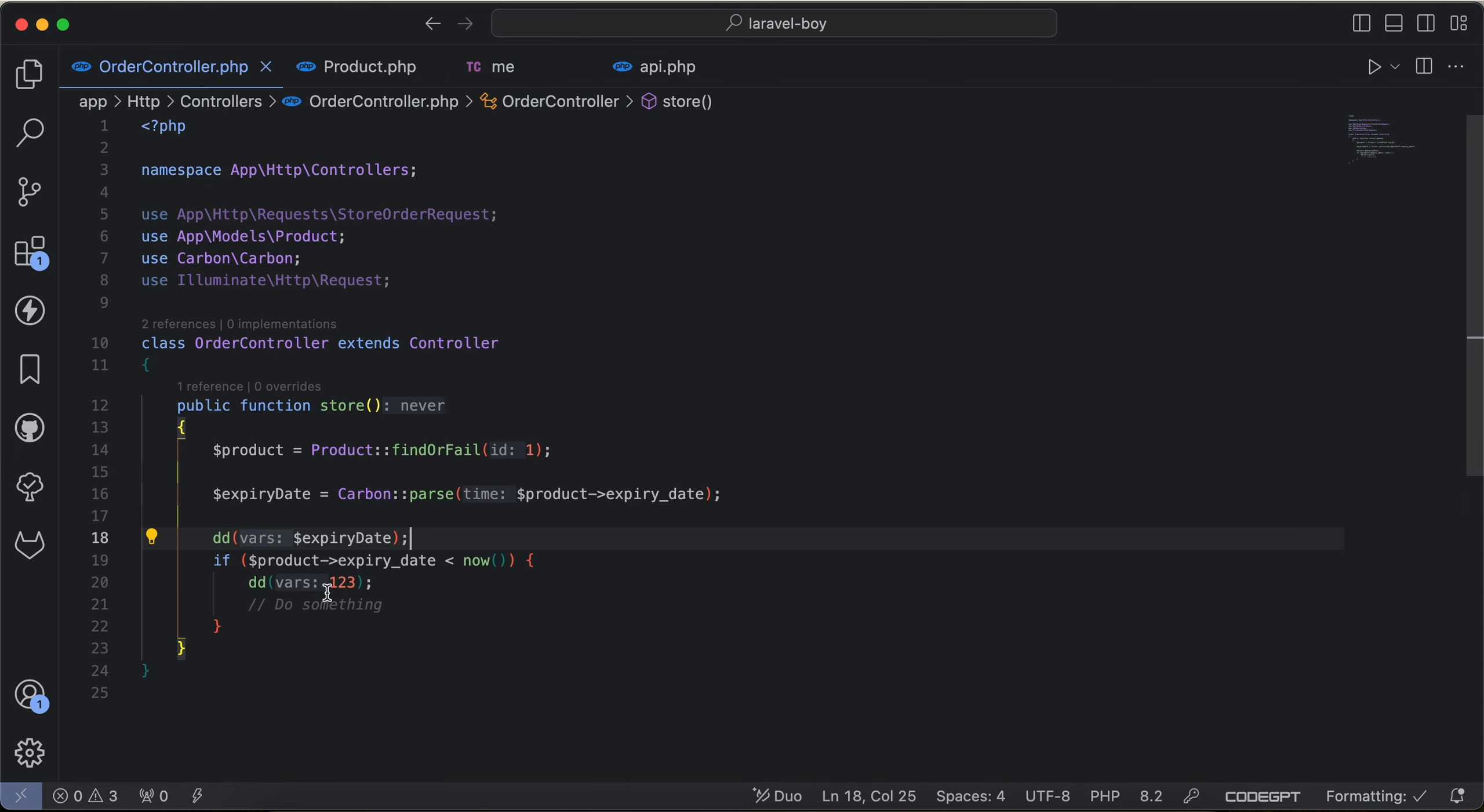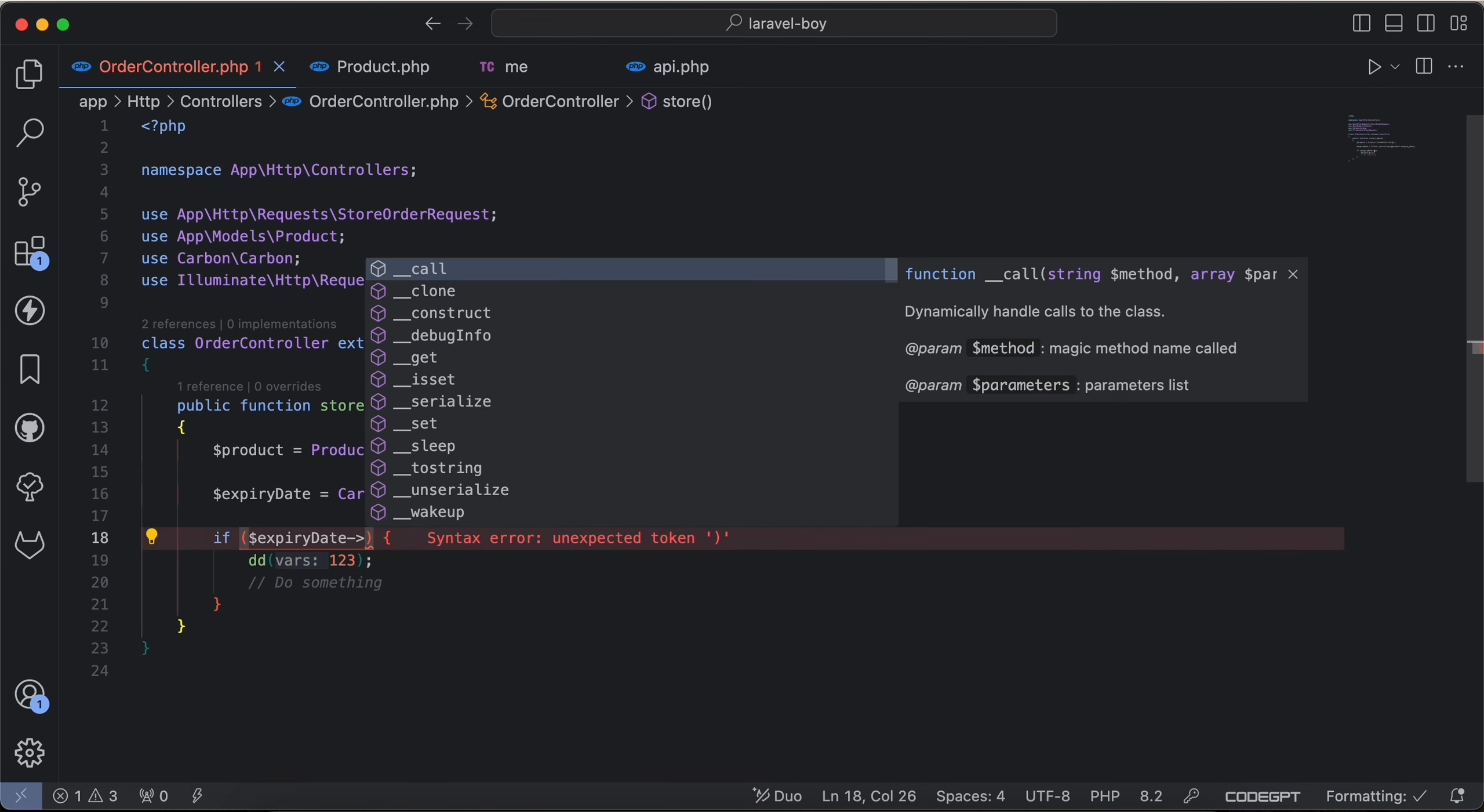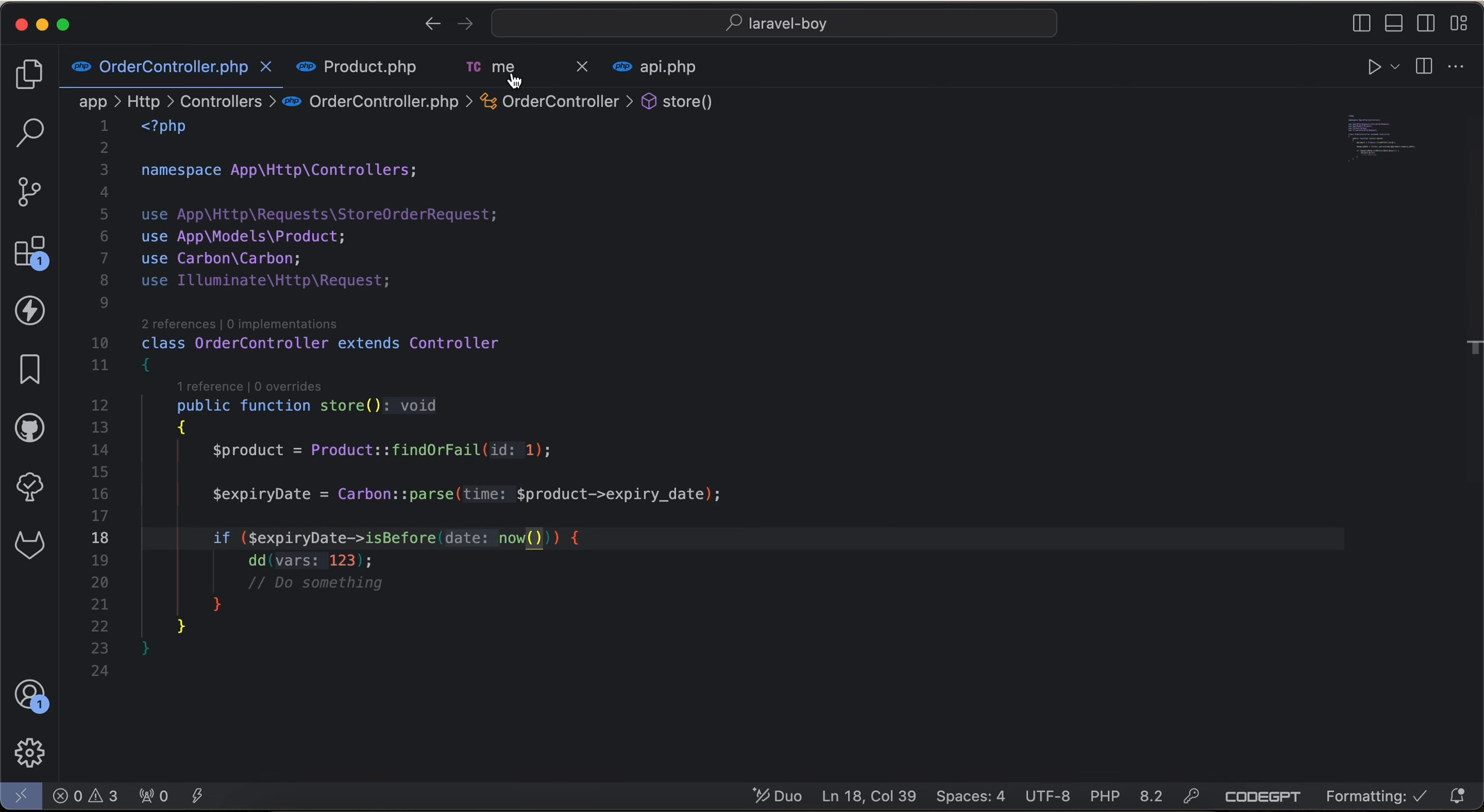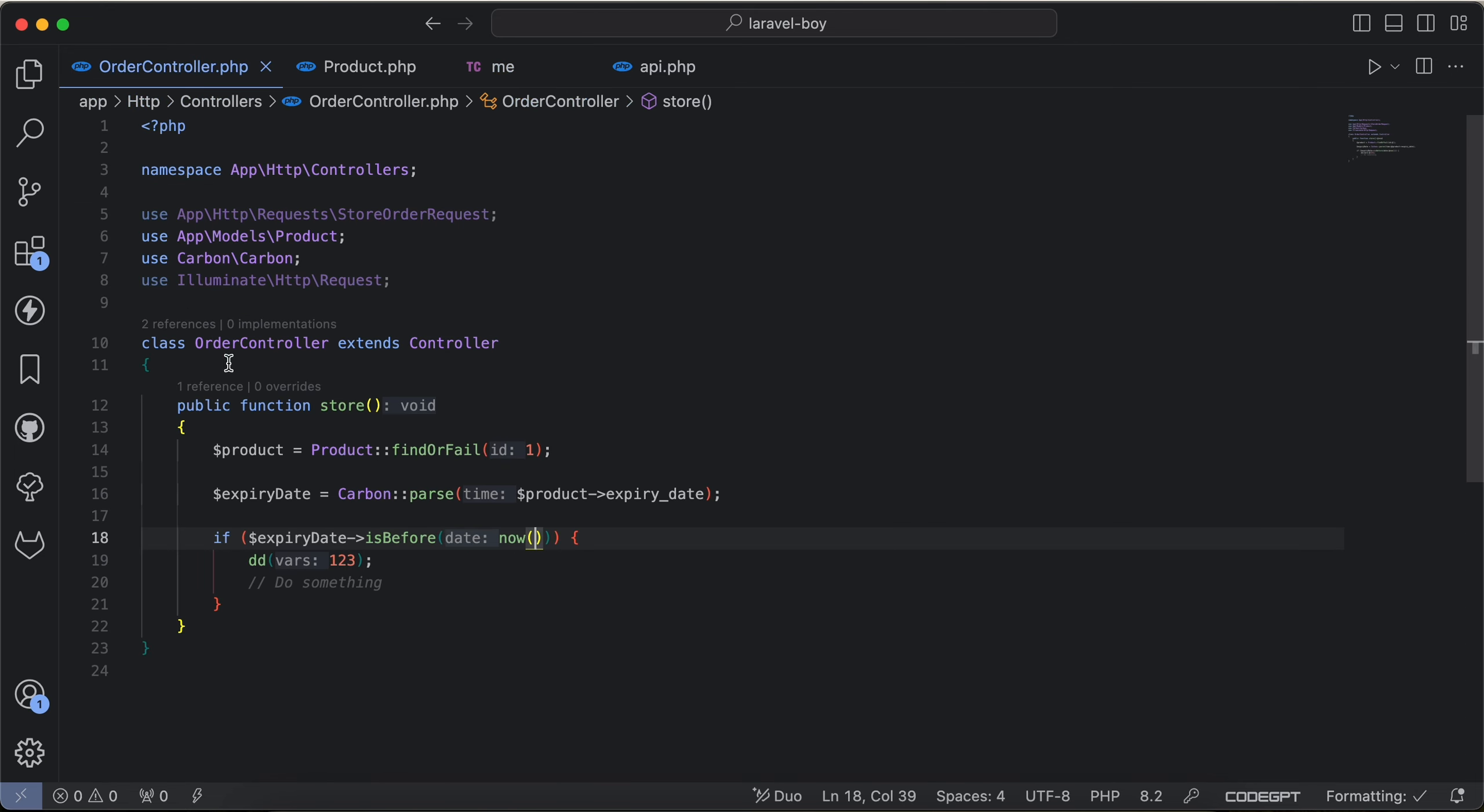And then we can use this variable here, expiry date, and we can say is before now. And now if I back and check, it returns the same result. If you don't make it inside the controller, we can cast the expiry date as datetime.